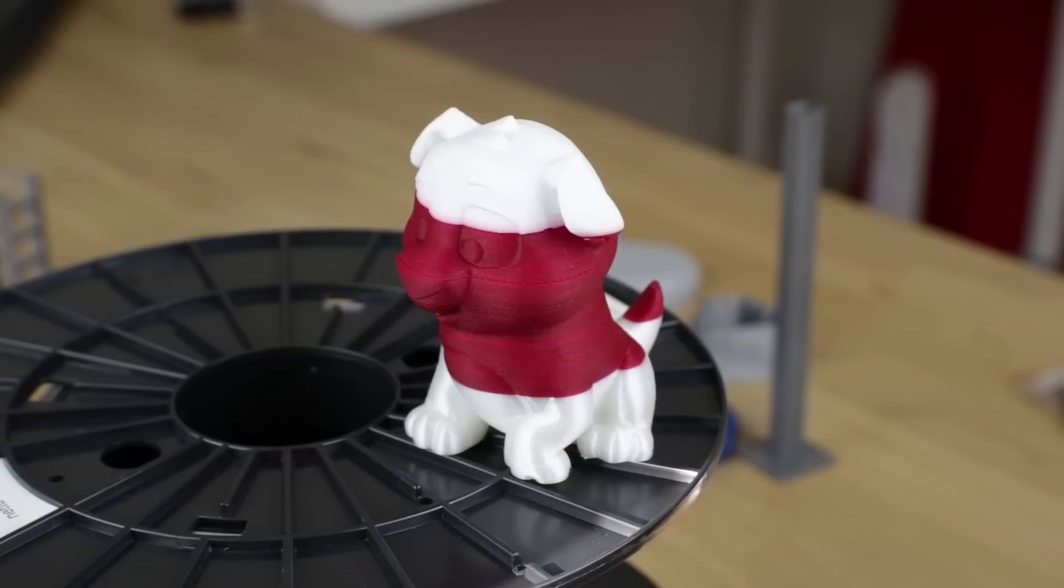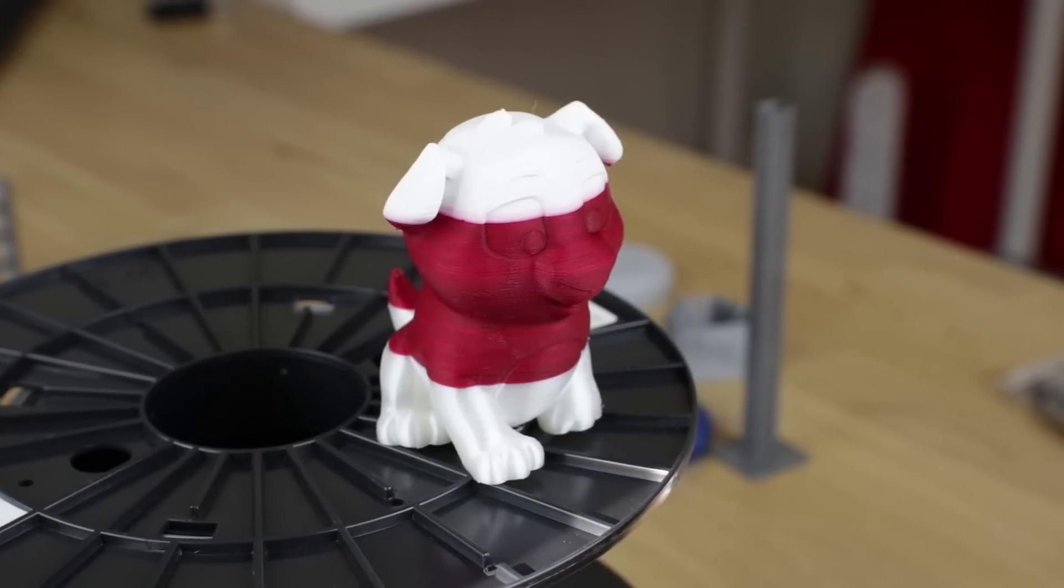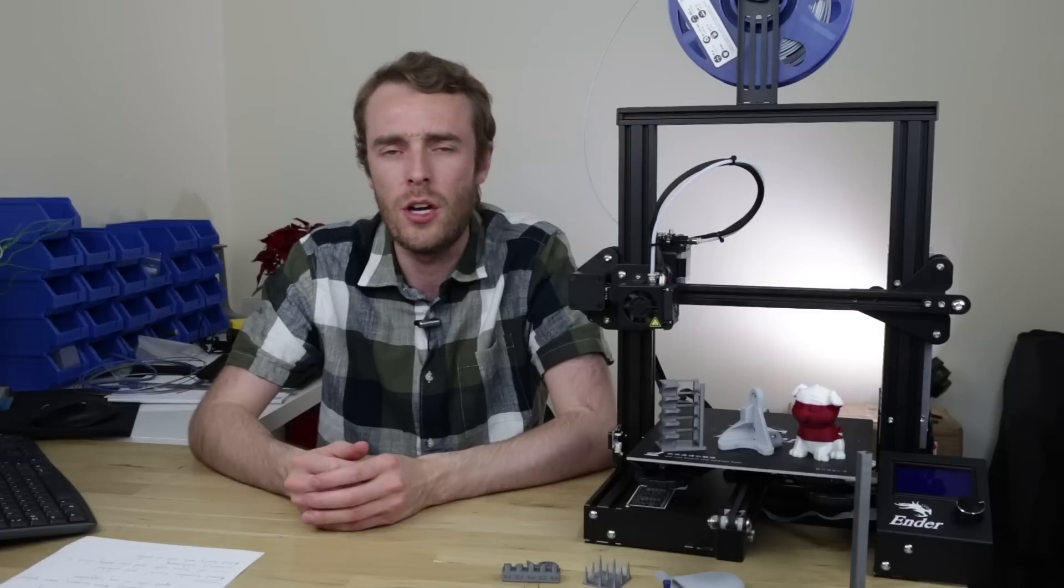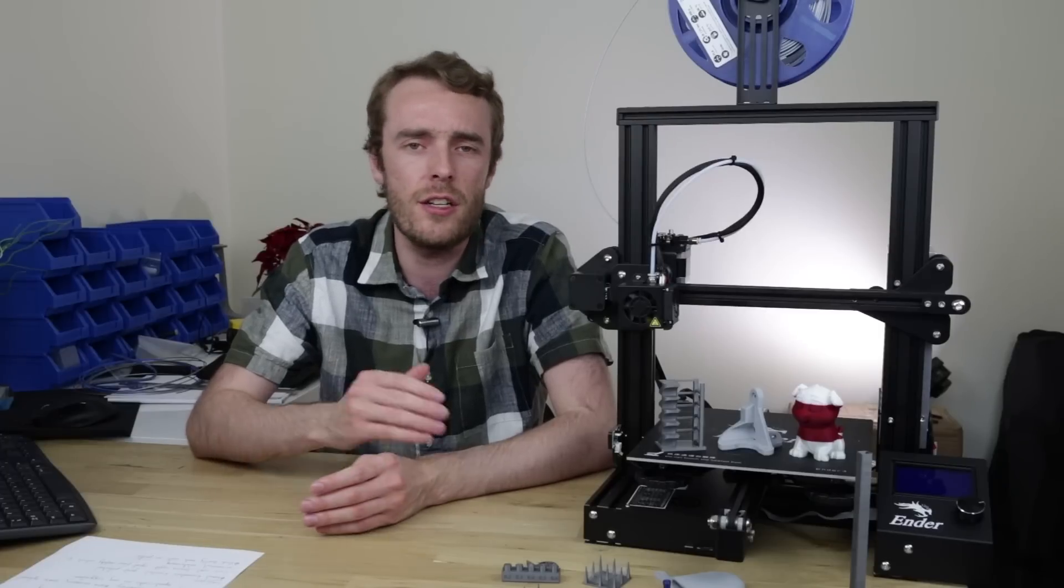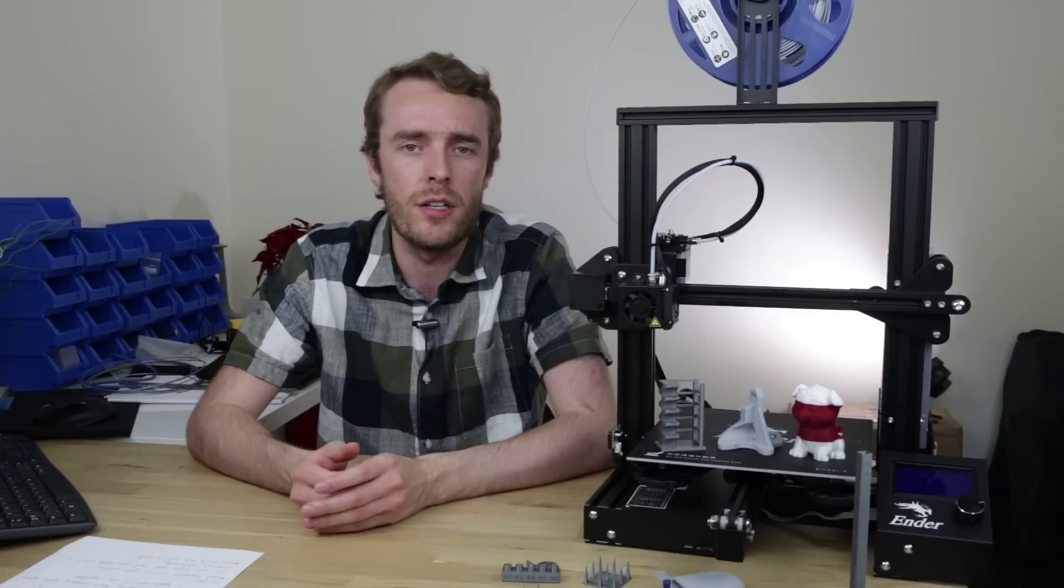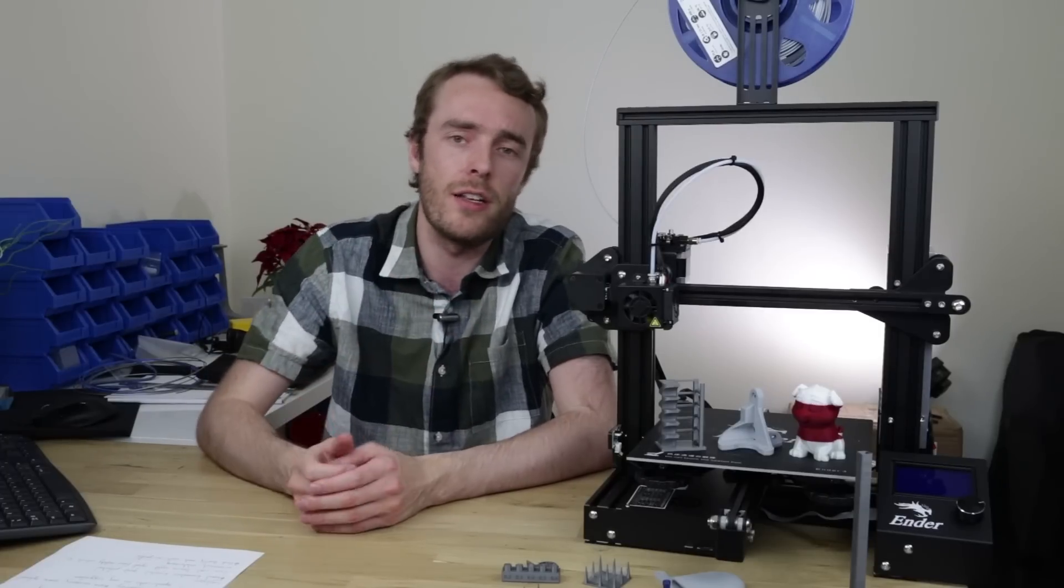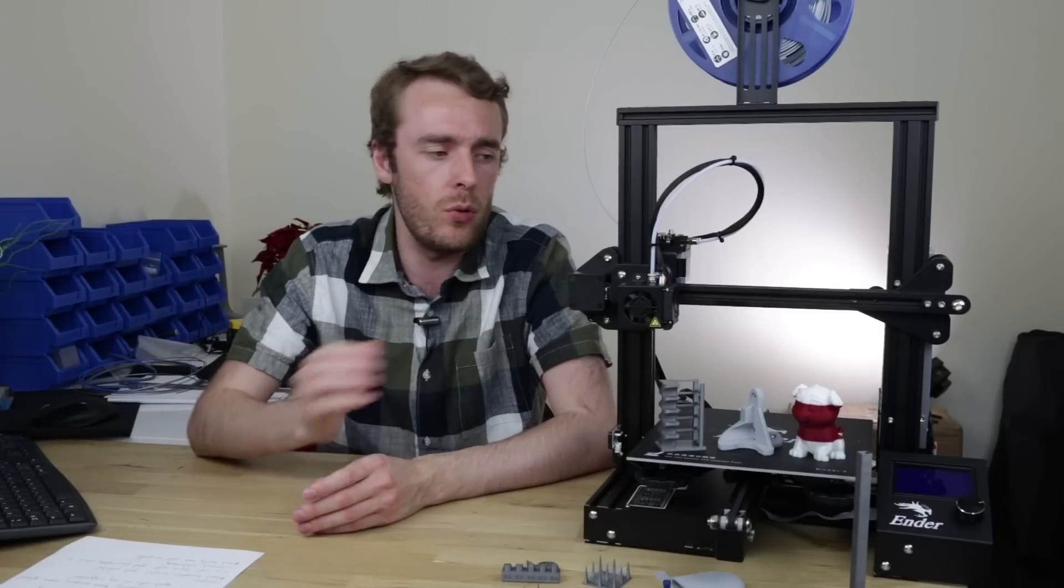After finishing the build I ran the test print which came out fairly well although the PLA filament included was not enough to actually finish the print so I had to add other bits as I went, pausing the printer to switch filaments.